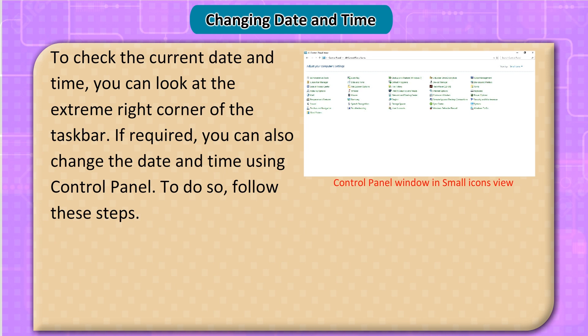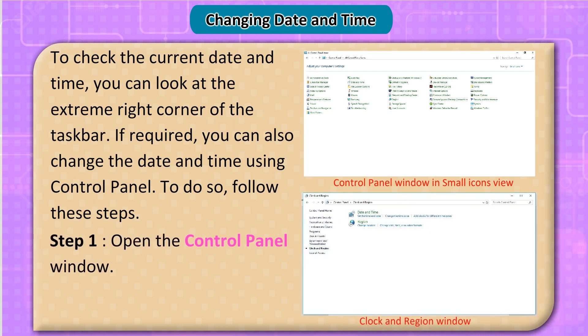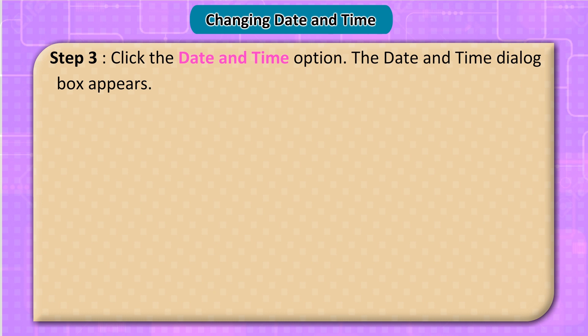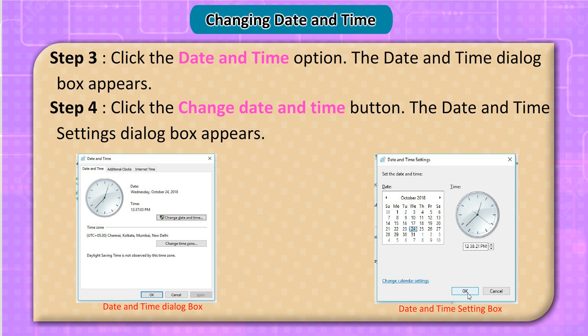To check the current date and time, look at the extreme right corner of the taskbar. To change the date and time using Control Panel, follow these steps. Step 1: Open the Control Panel window. Step 2: Select the Clock and Region category. Step 3: Click the Date and Time option. The Date and Time dialog box appears. Step 4: Click the Change Date and Time button. The Date and Time Settings dialog box appears.